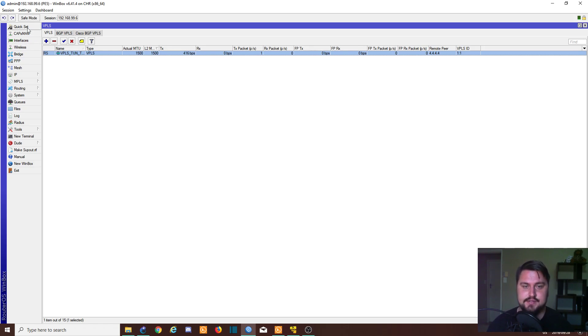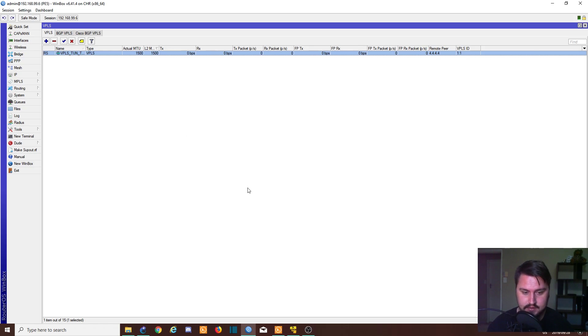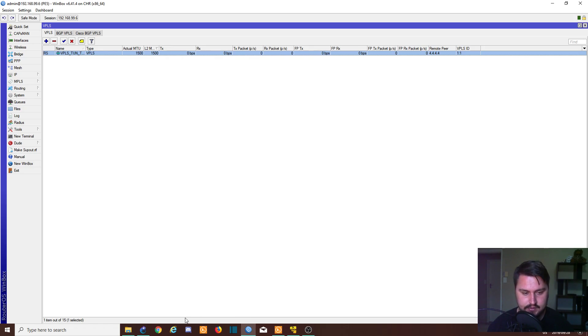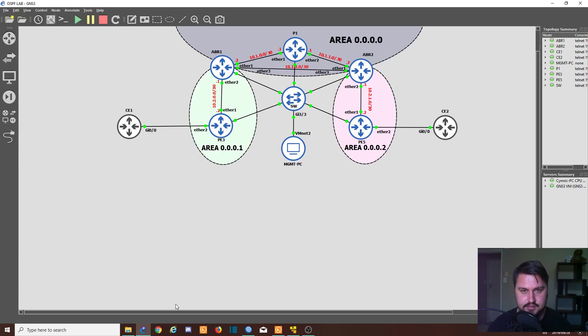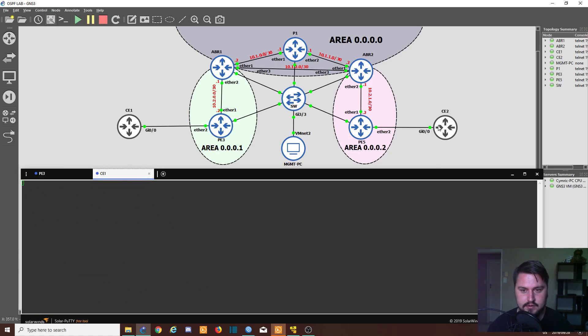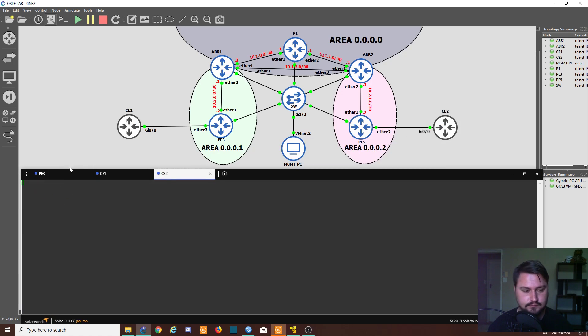The VPLS tunnel between the two PEs is set up now. So all that's left for us to do is actually test it and see if it's working. And that we can do by logging into the routers of the customer equipment. So I'm going to go back into GNS3, I'm going to go into CE1 and I'm going to go into CE2.